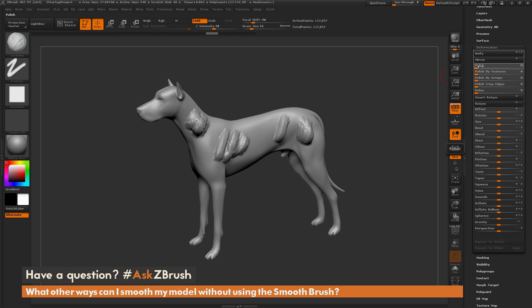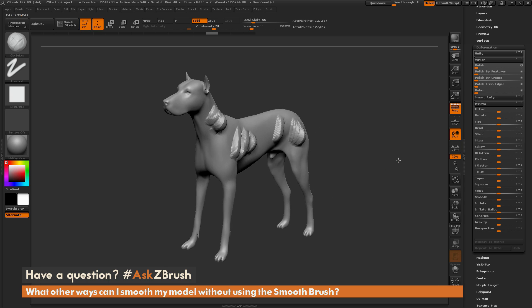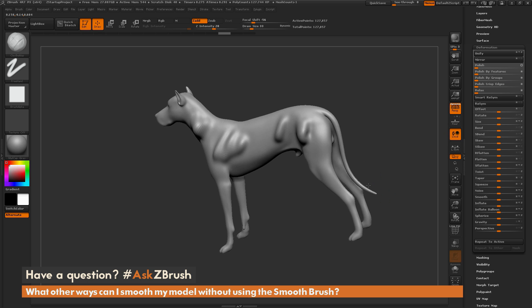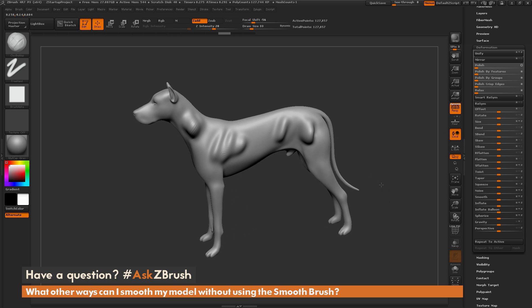The polish slider is probably one of the most used ones to smooth out an entire mesh. To use the slider, just click and drag up to whatever level you feel comfortable with. When you release, it's going to come through and polish out the entire surface of your model.